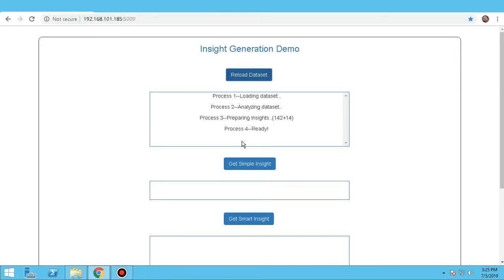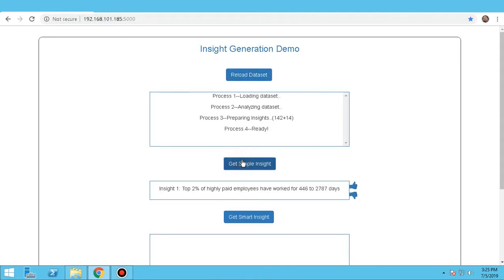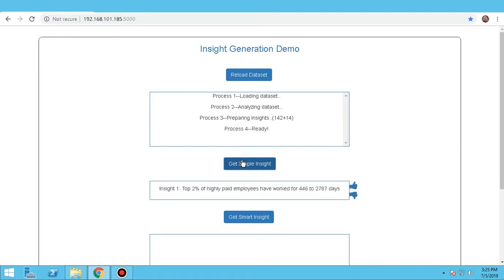Simple insights are generated using two columns and correlation of columns. For example, when we click on Simple Insights, it says, Top 2% of highly paid employees have worked for 446 to 2,787 days. The data provided here is basic.